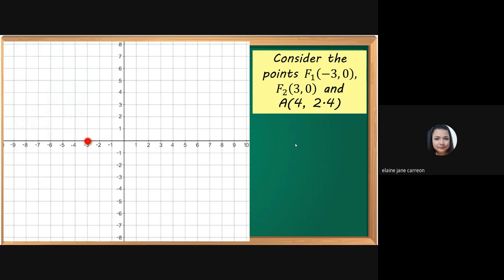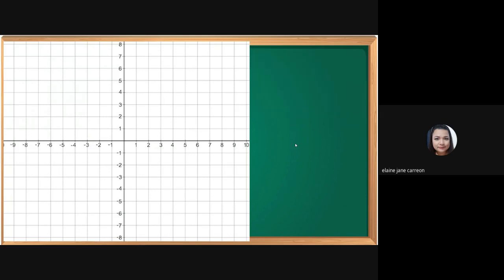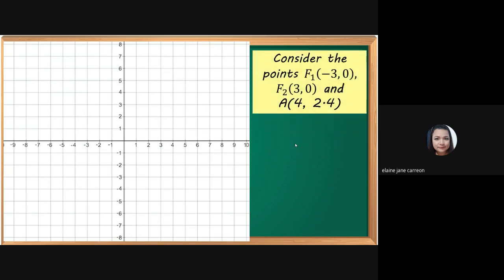I am going to define the ellipse using a graphing technique. Consider the points F sub 1, which is (−3, 0), and F sub 2, which is (3, 0). I hope you can see the plotted points. That is F sub 2, and point A at (4, 2.4).